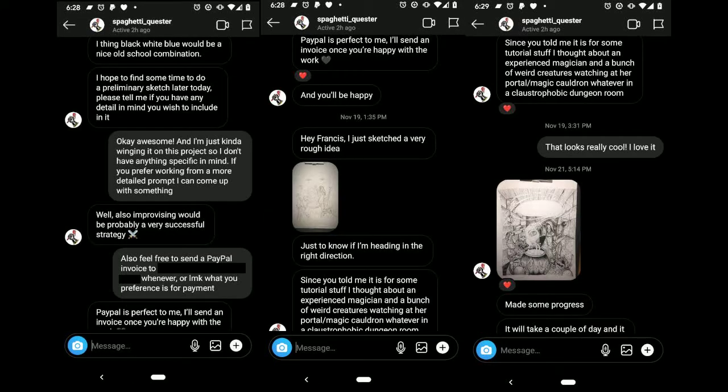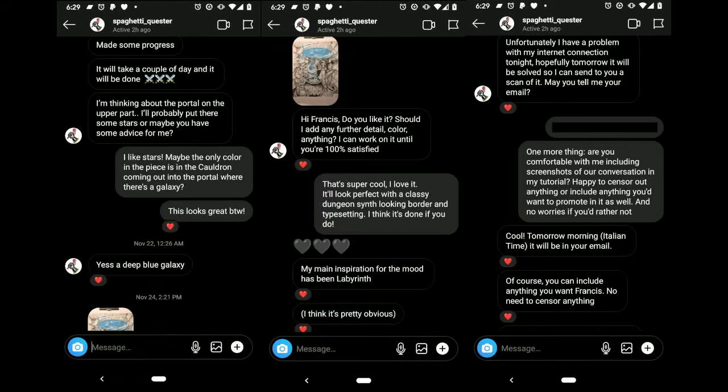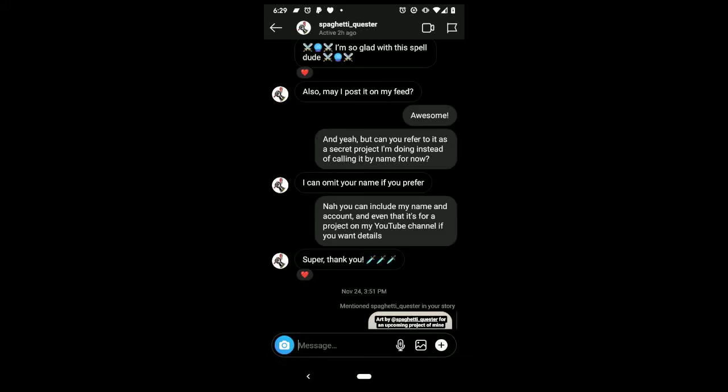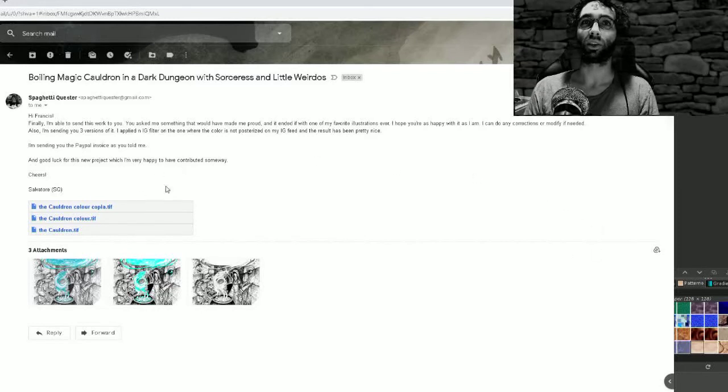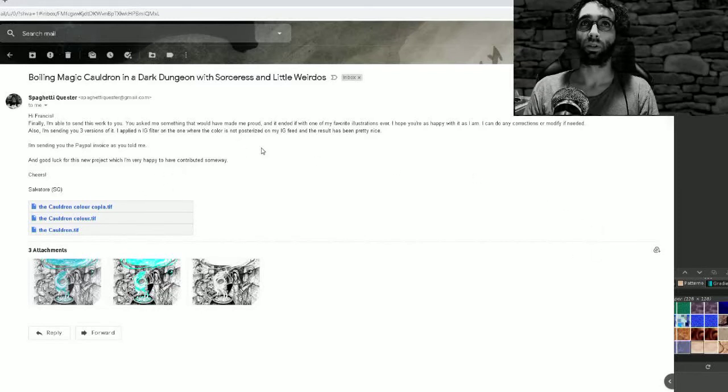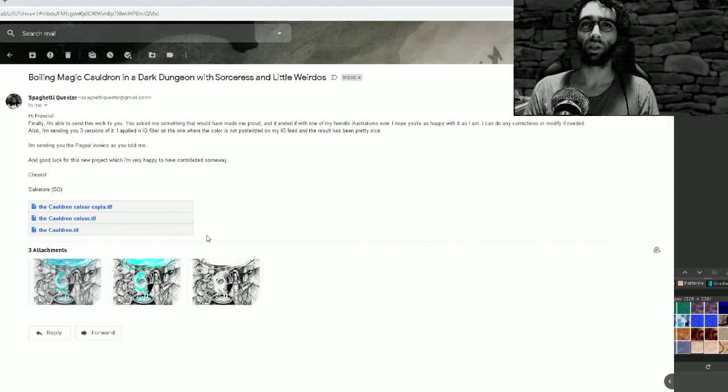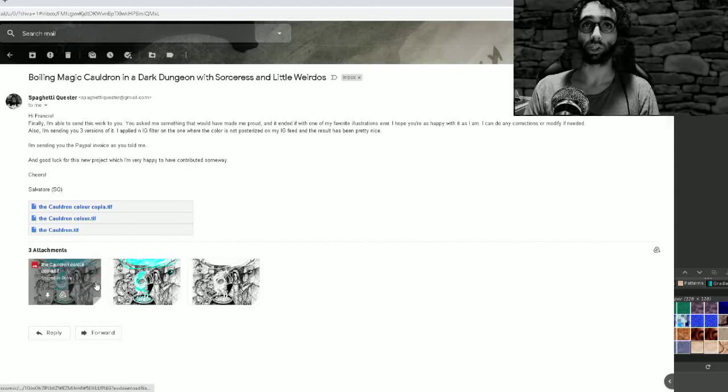A common rookie mistake is to be rude to someone that you're hiring for your project. Just because you're giving them money doesn't mean that they are going to do whatever you want. Check this out, I got the artwork for my album. The art was done by Spaghetti Question and it is absolutely gorgeous.